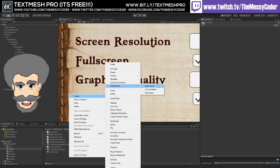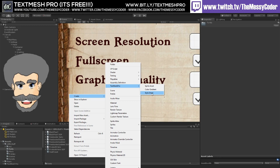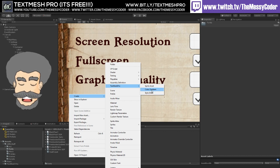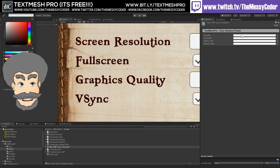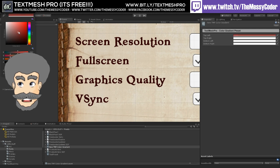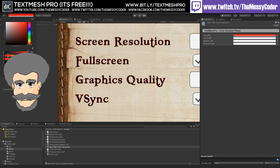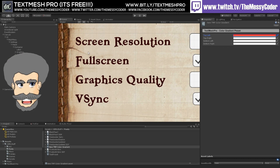TextMesh Pro is up here at the top. I can make a sprite asset, color gradient, and a style sheet. Color gradient I love — I love color gradient. Why? Because I can just choose it here now. It's good to actually apply it to something first, because otherwise it's a bit weird.